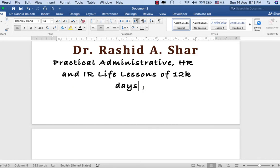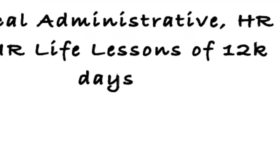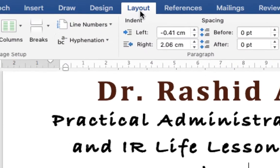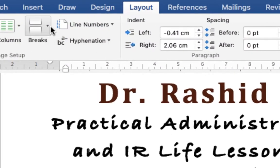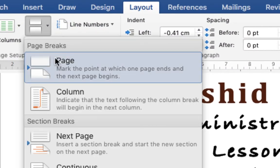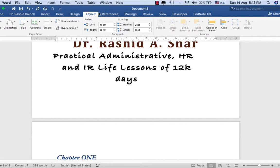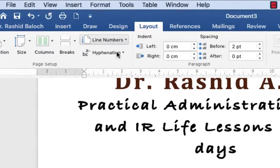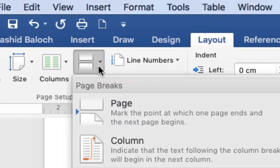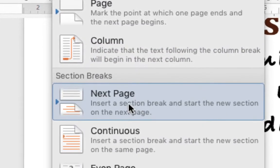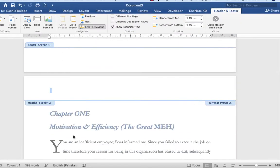First, I put my cursor here, then go to Layout, then Breaks, and click Page Break. Page break is done. Again in the Layout panel under Break Sections, I click Next Page.